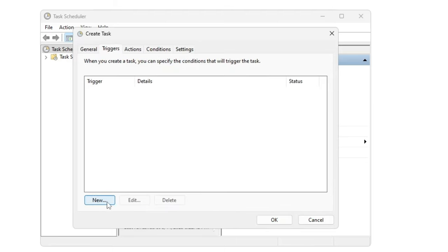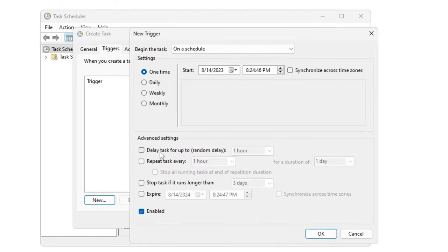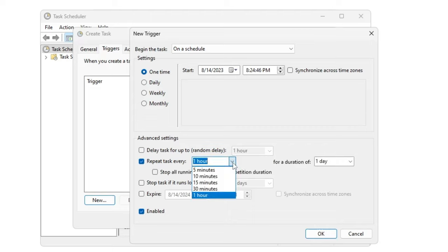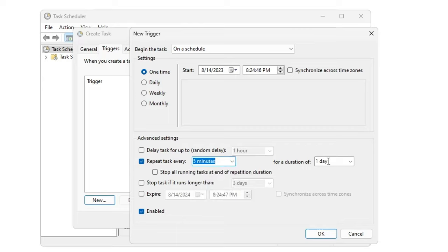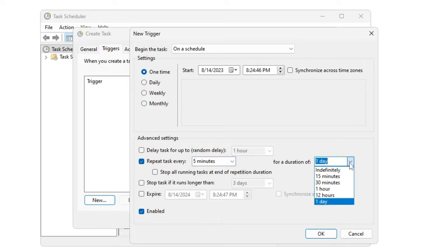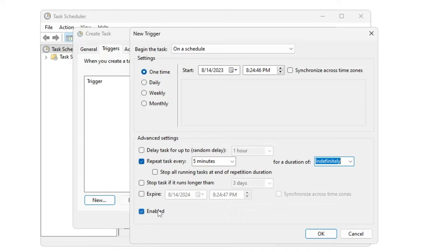And here in the advanced setting where it says Repeat Task Every one hour, you have to choose it to five minutes. And for a duration of, so if you want that it should run for the next 30 days or one year you have to select it, but I will just select the Indefinitely option so that it should not end. And then make sure at the bottom here the Enabled option has been checked, then click on OK.